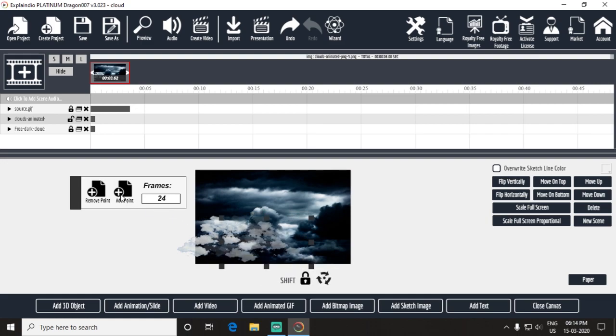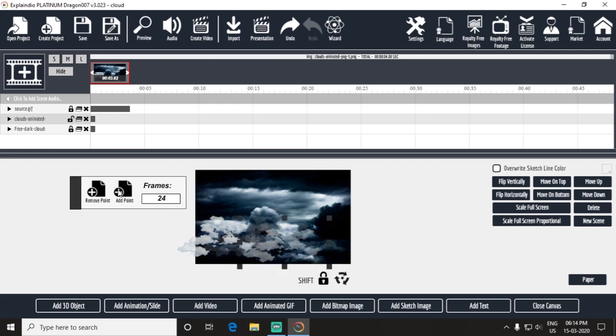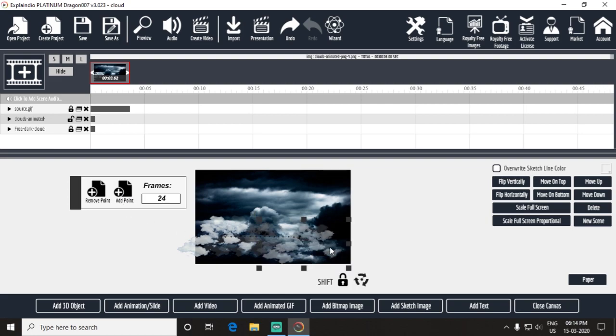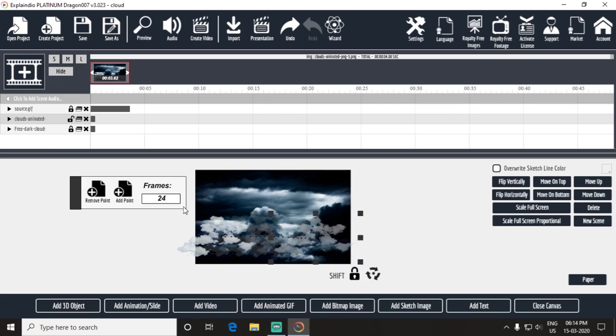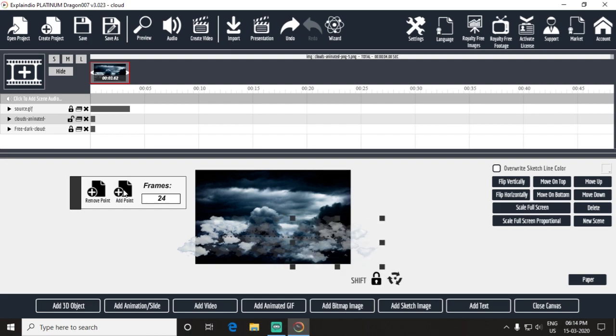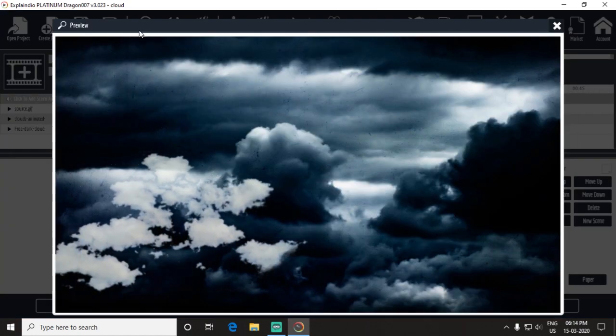I am not going to explain adding animation points because I explained this several times in our previous videos. Now take a preview.